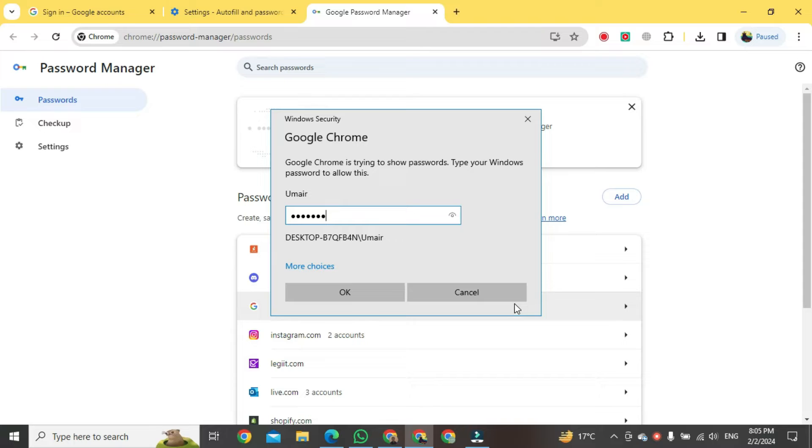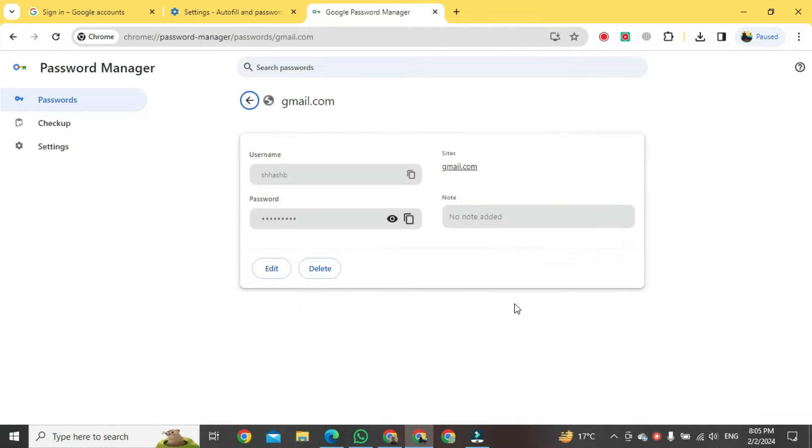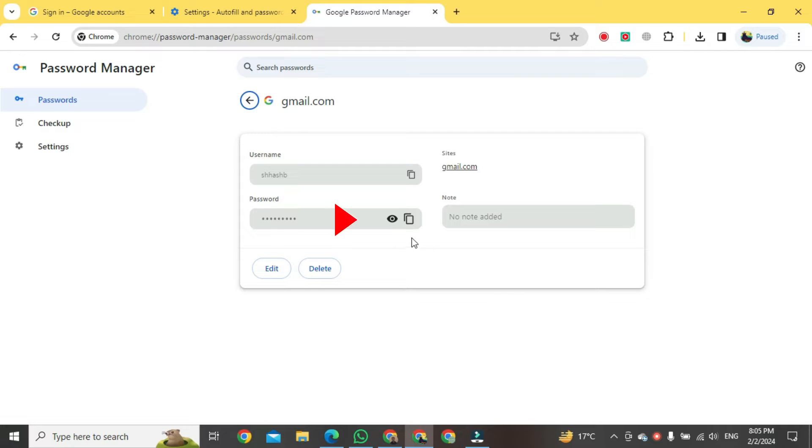We will just write a password. After writing password, press the Enter button and that kind of format will be in front of you. In this format a password is written right here. Just drag your cursor over here and click on that button.